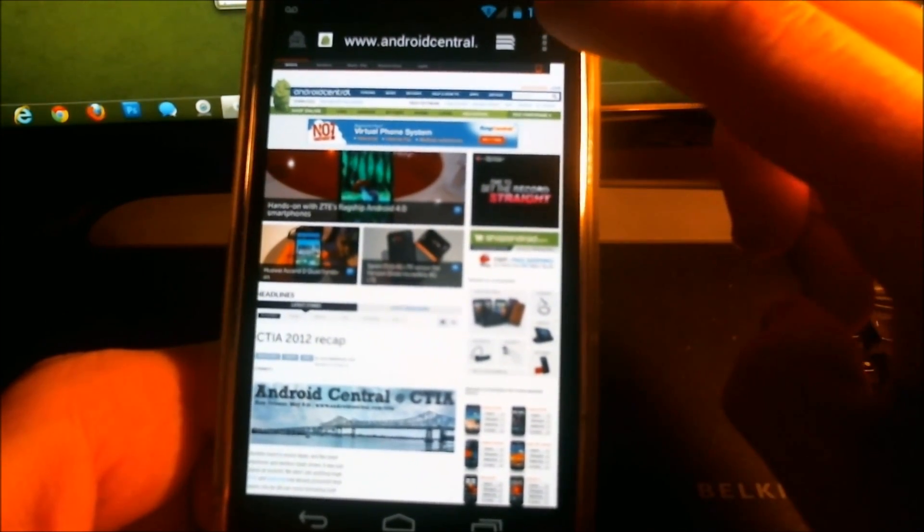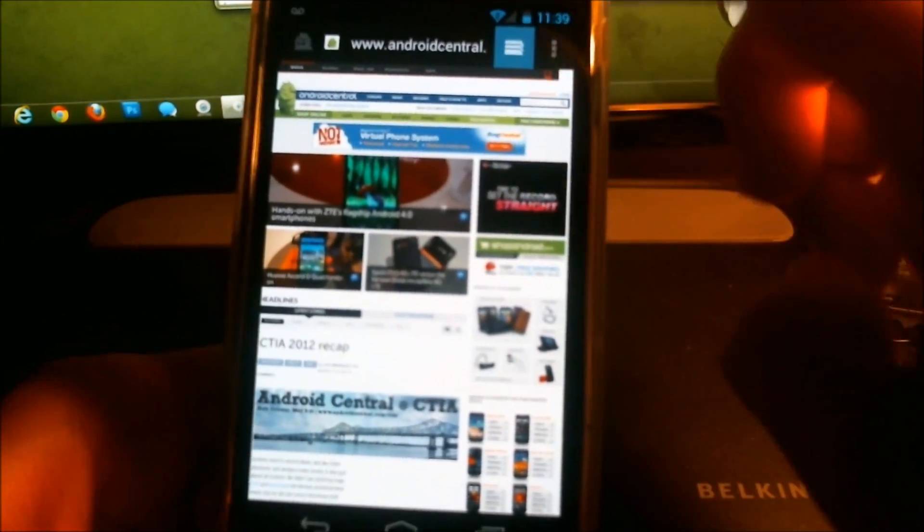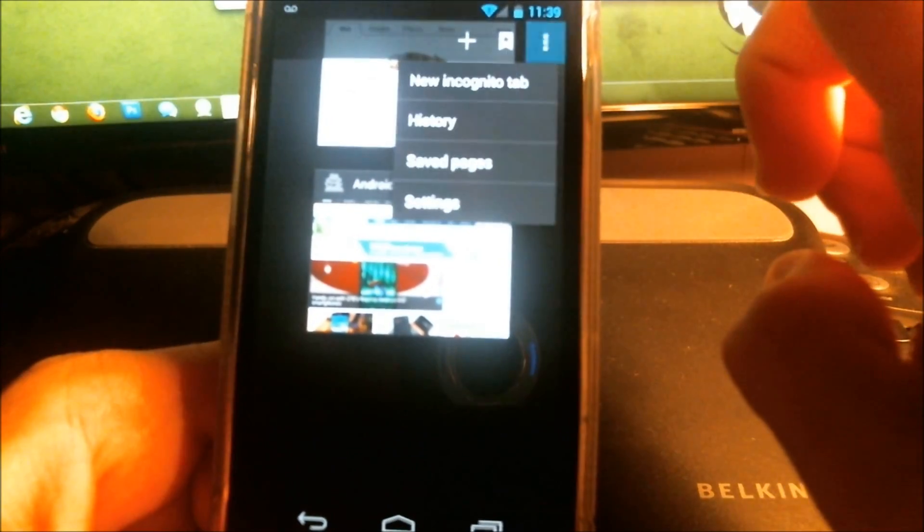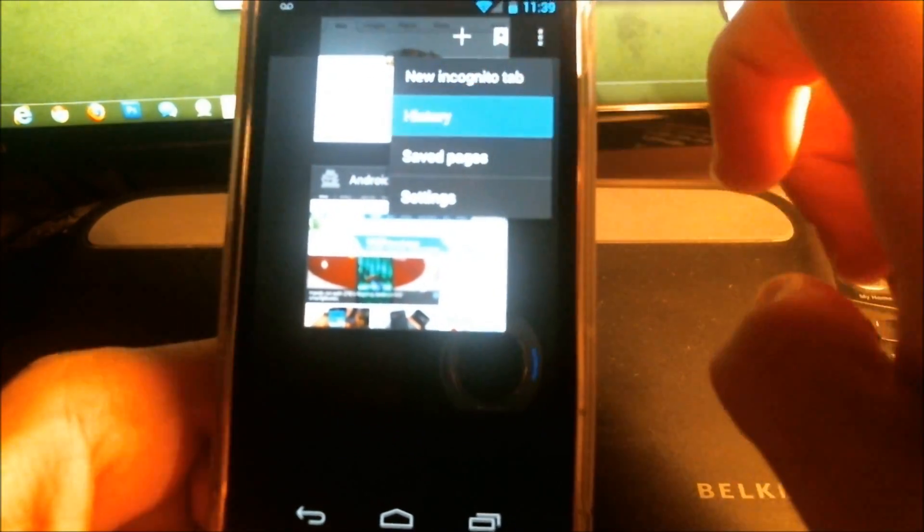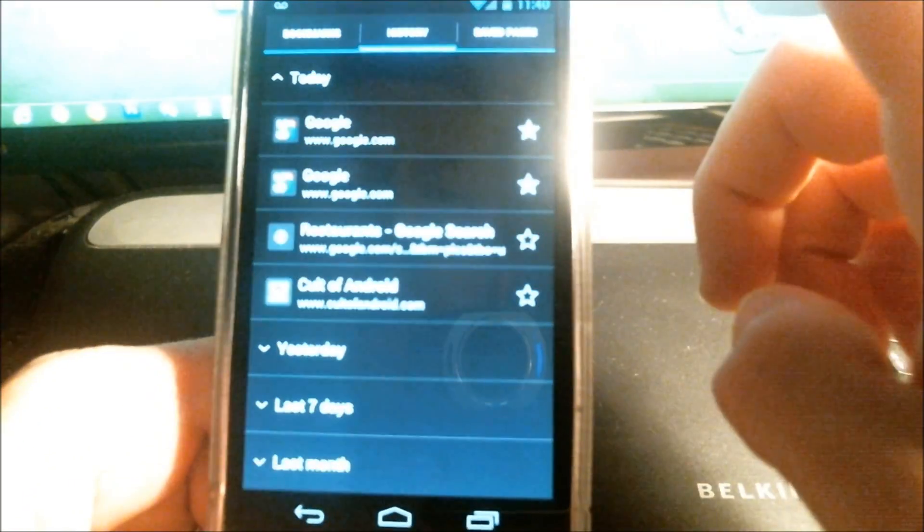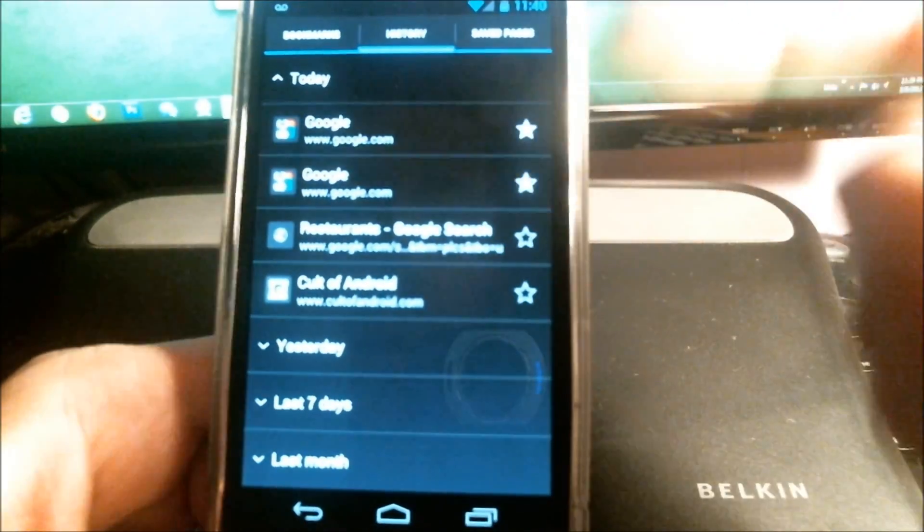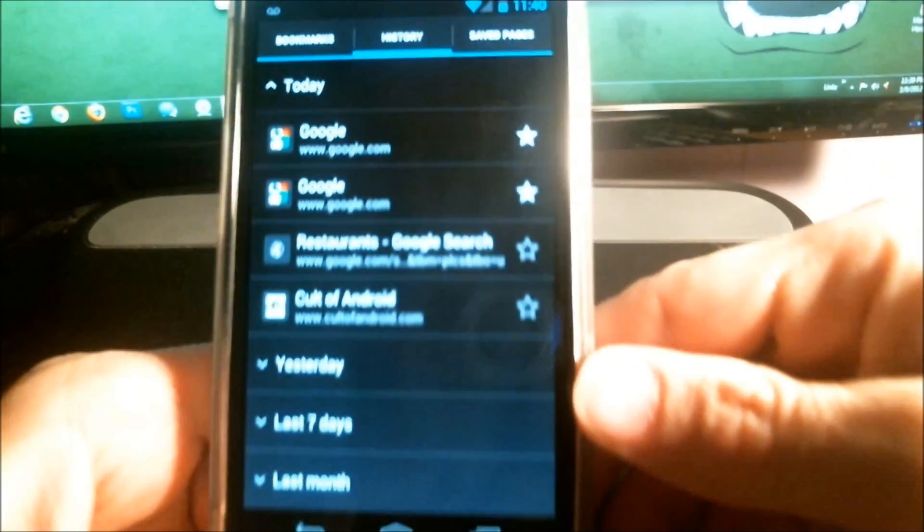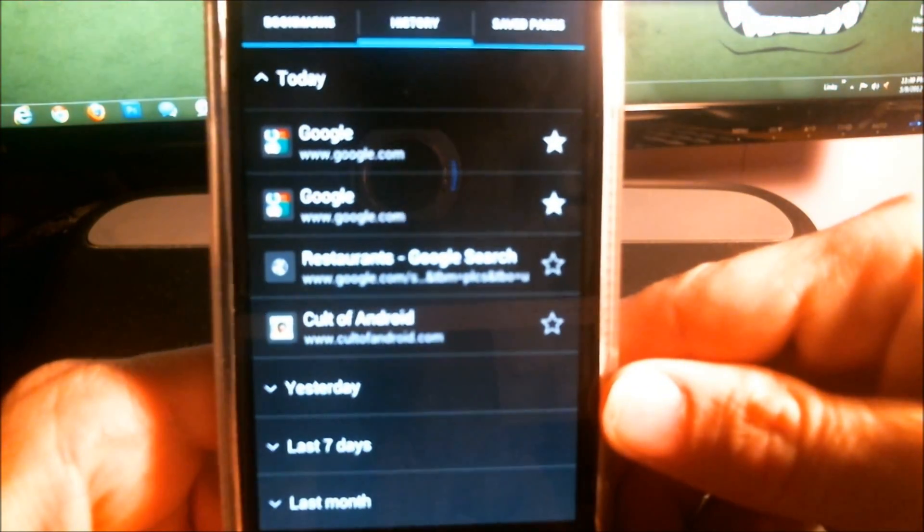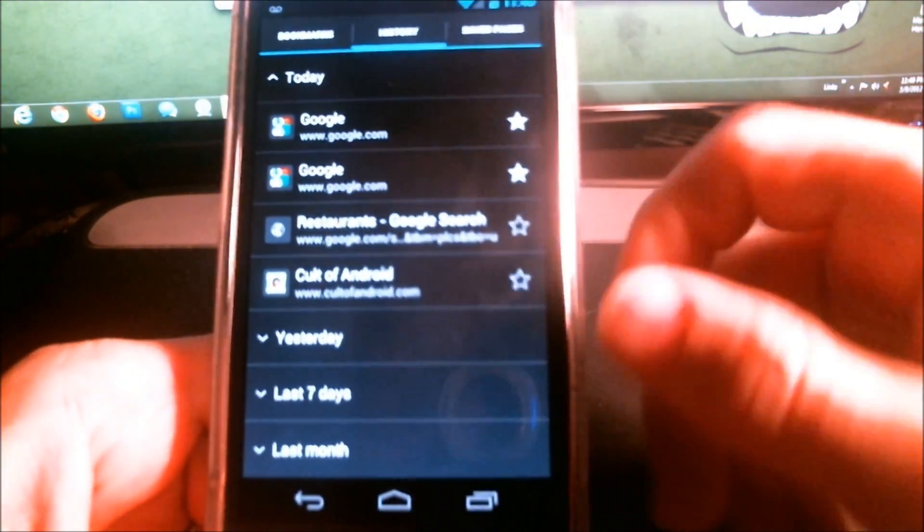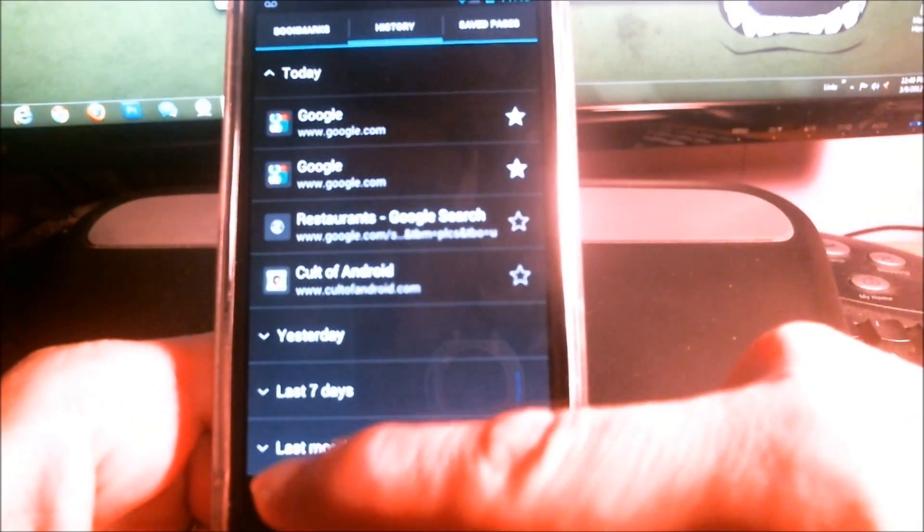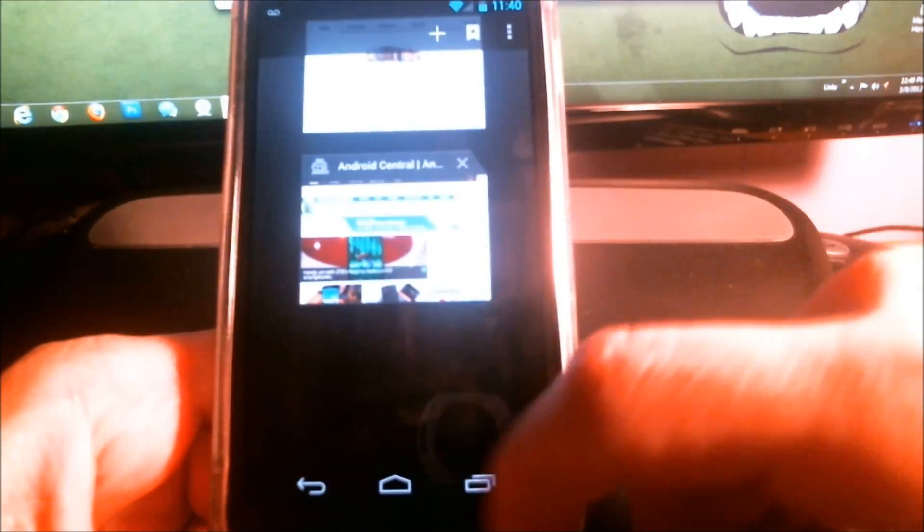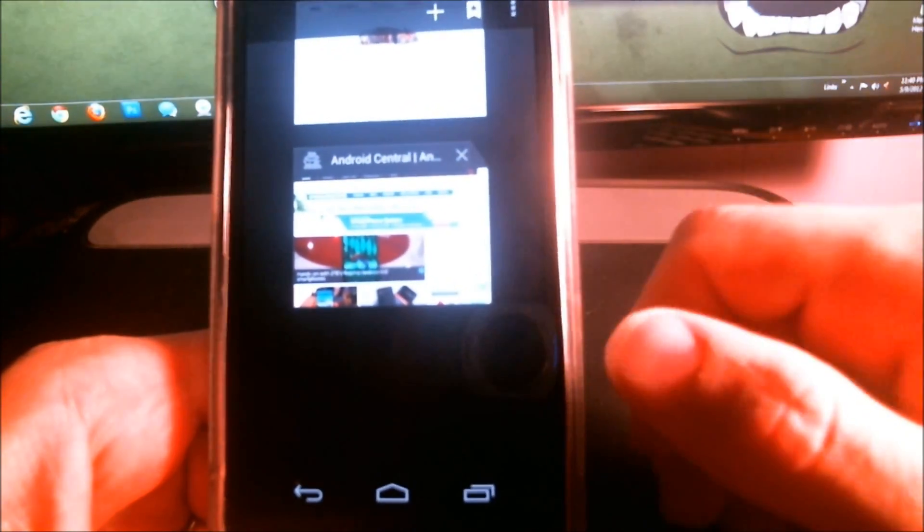So now if you were to go into my history today, there's nothing about Android Central. So I was never there. Prove it. And that's incognito mode.